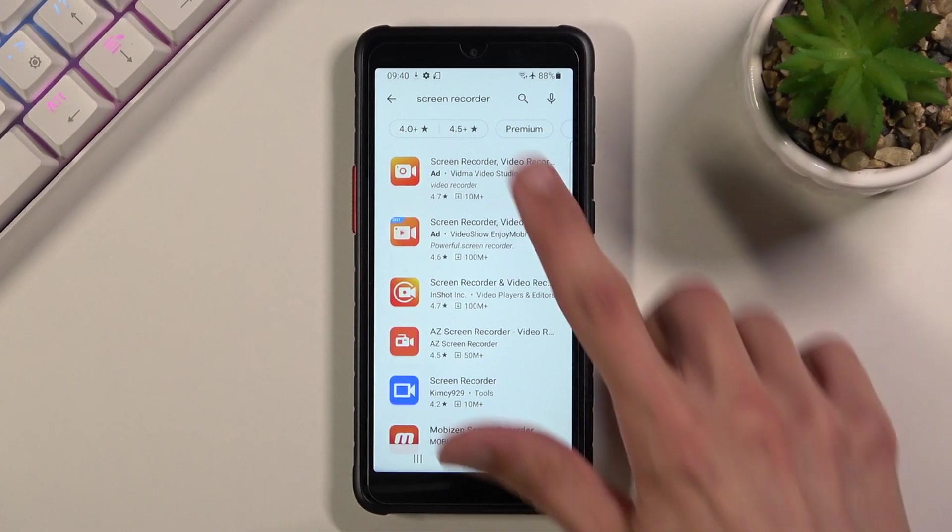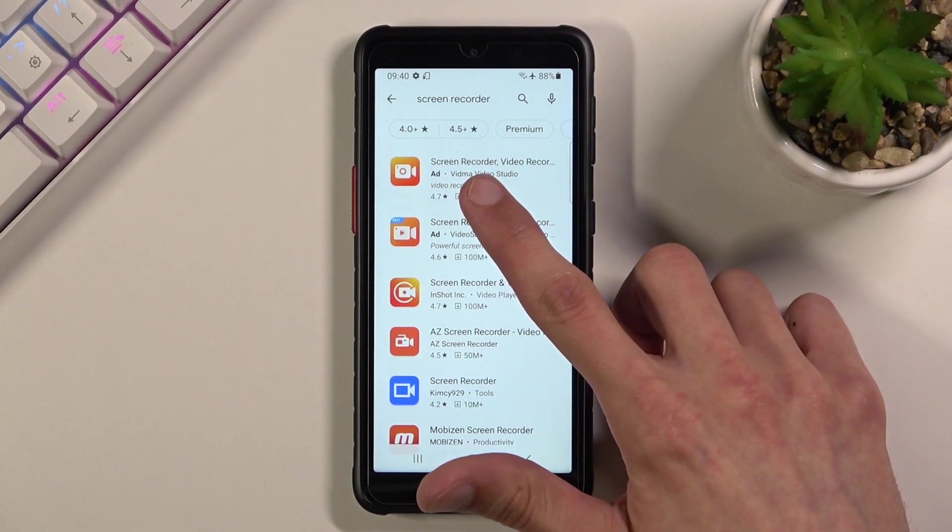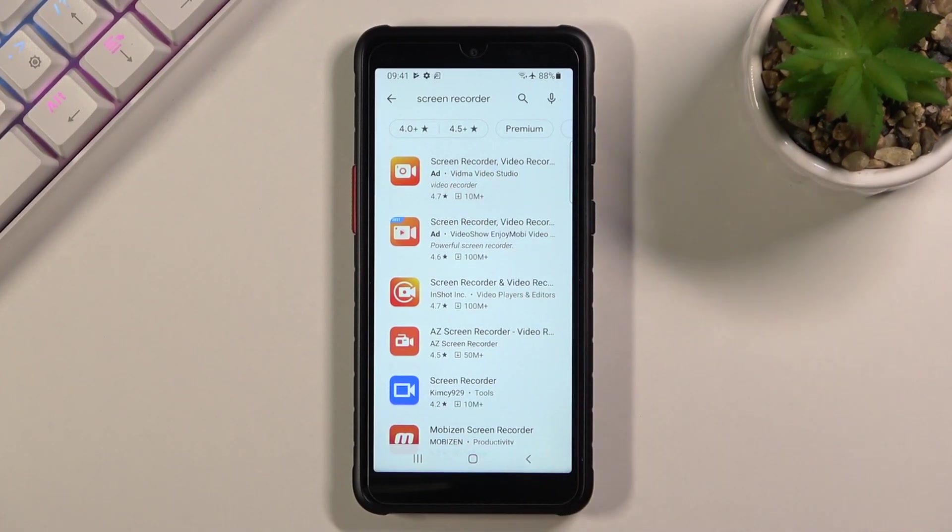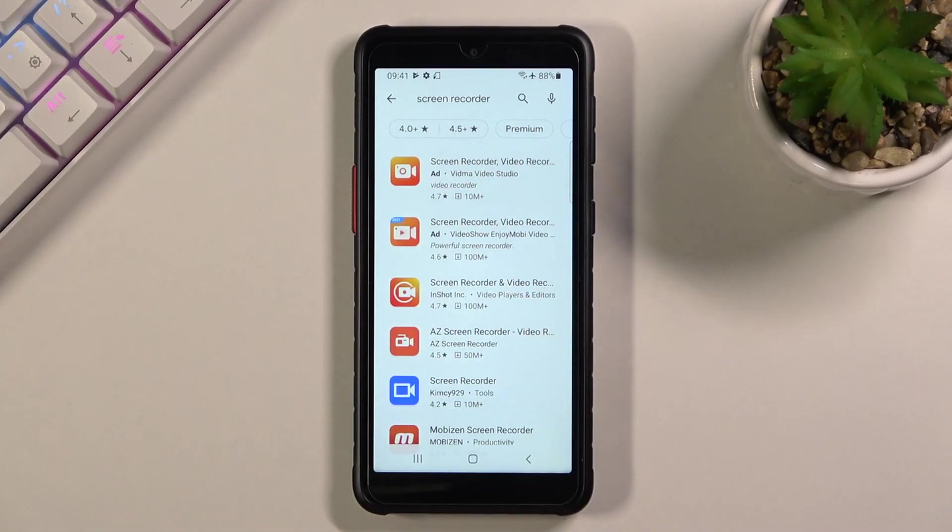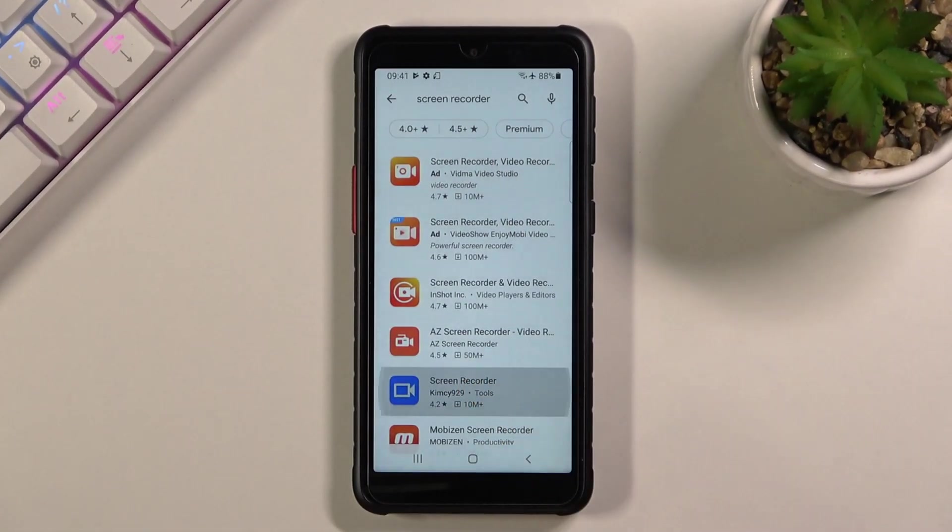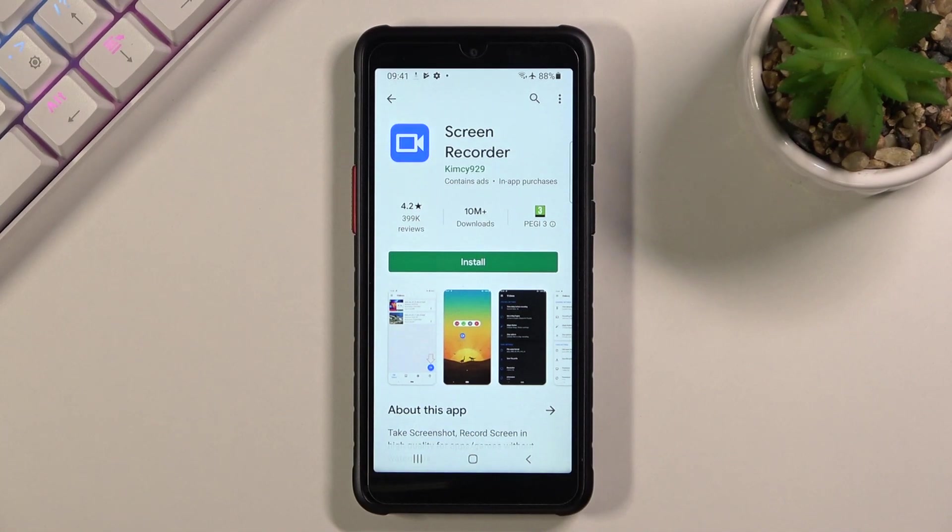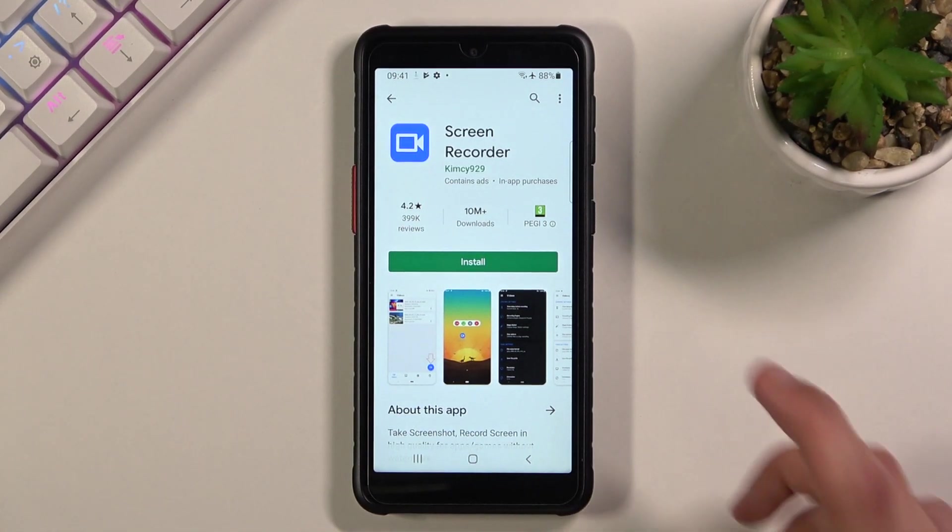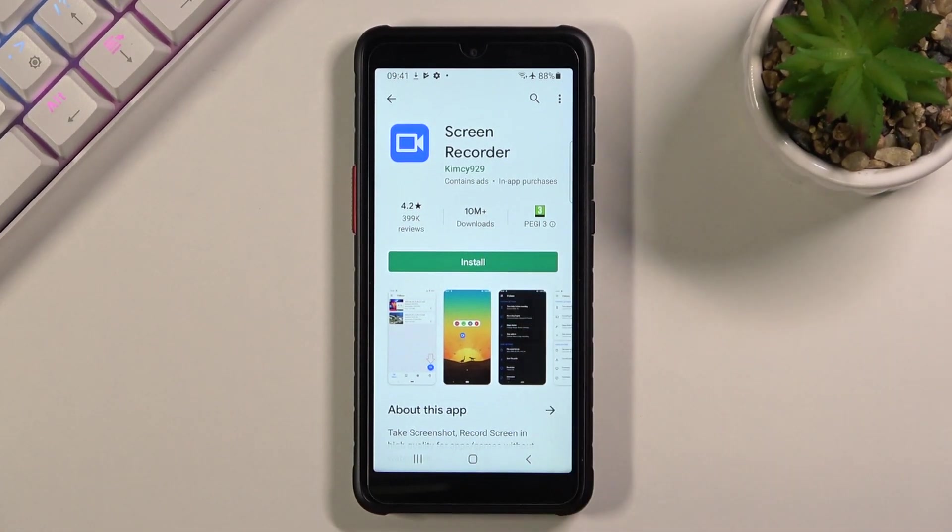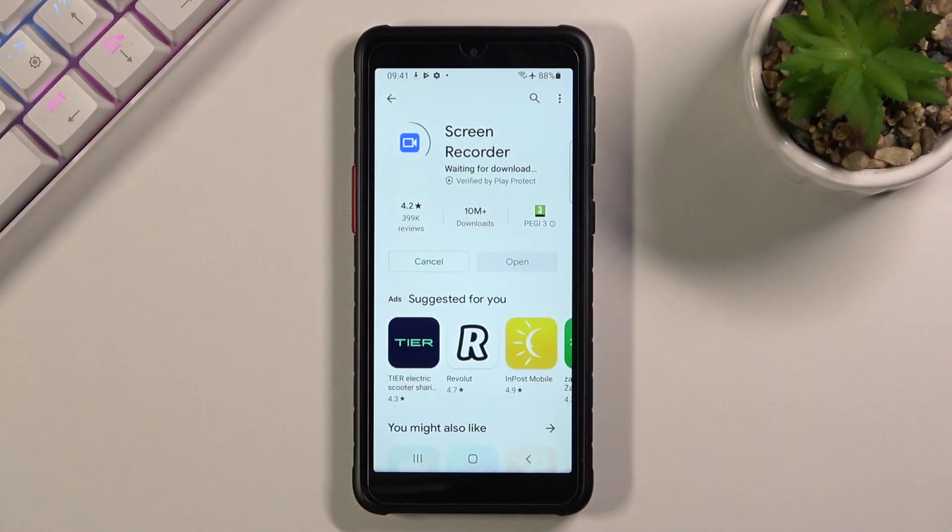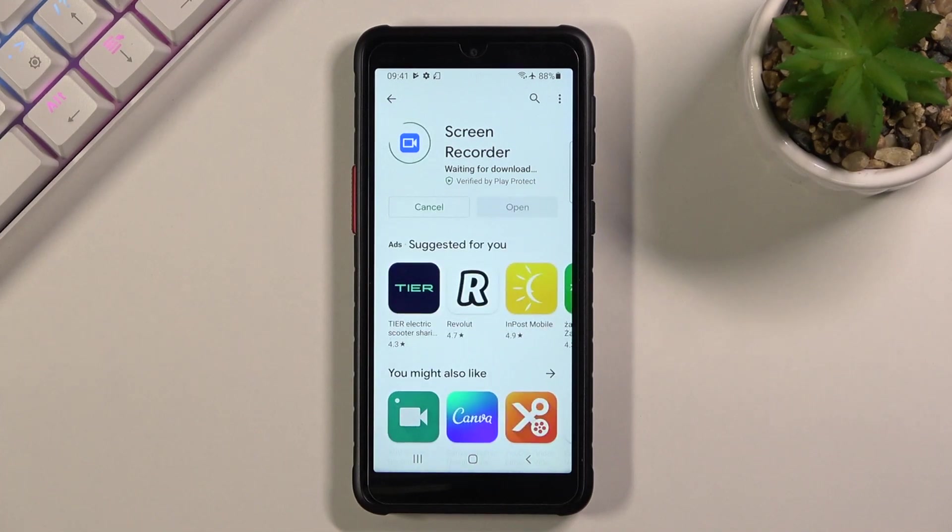So it looks like these ones do have good reviews but there is one thing that rubs me the wrong way. As you can see it comes with ads which, no thanks, I don't like ads. So I'll go with the first one that actually doesn't have ads. So I'll just simply download it.